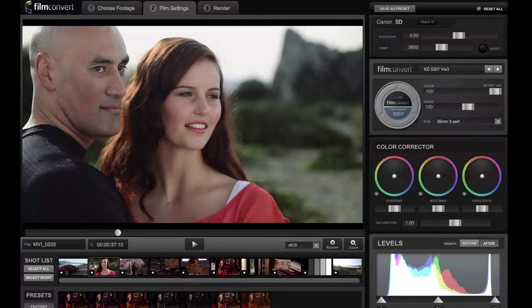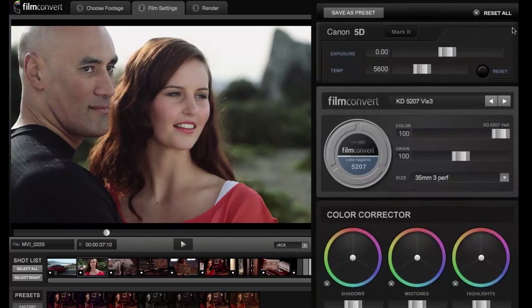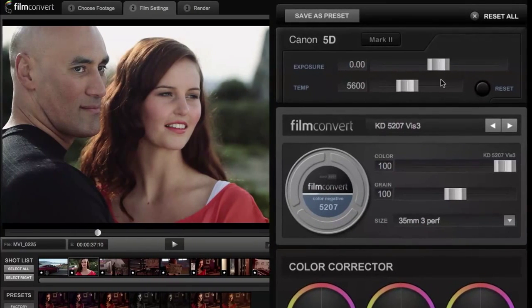This is the Film Settings tab of Film Convert, and this is where all the image adjustment functions are located. In the top right we've got the Camera section — this shot was shot on a Canon 5D Mark II.